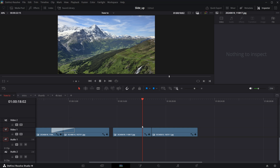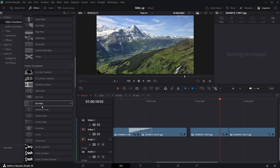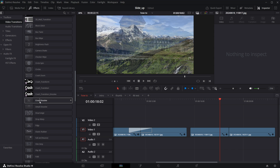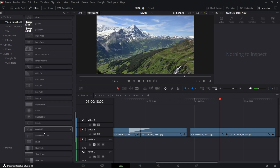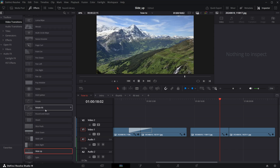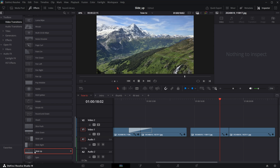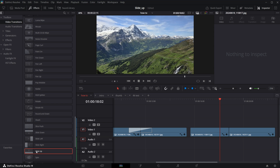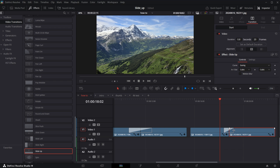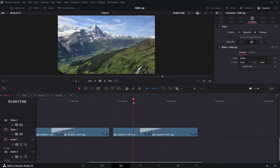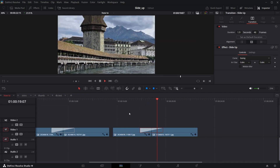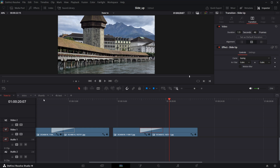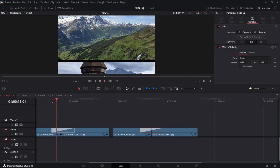Let's try to create this effect in Fusion. We're going to base it on the slide-up transition effect that's there by default. Let's take this default slide-up transition effect and apply it between clips. This is how the default slide-up effect looks — not bad, but we want something like this.